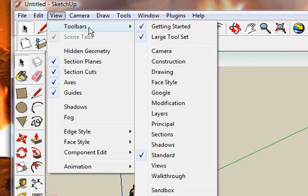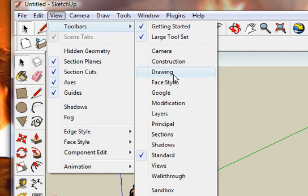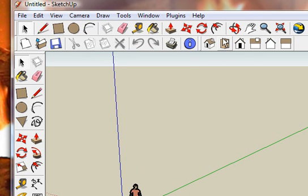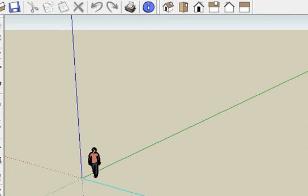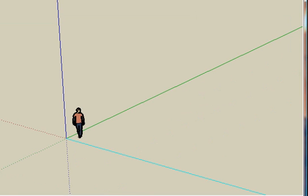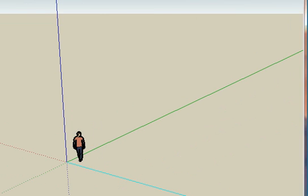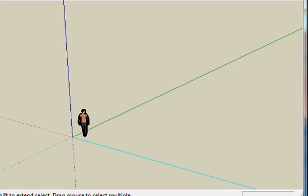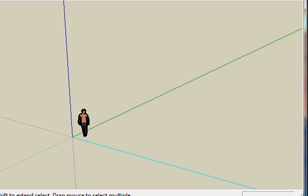Now you can go back again and Views. When you make something, you click on one of these, it's a little bit easier. Another thing I want to show you is down in this corner, this little box, this is your dimensions.